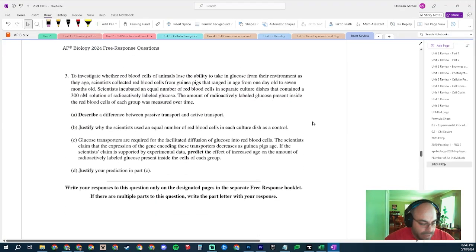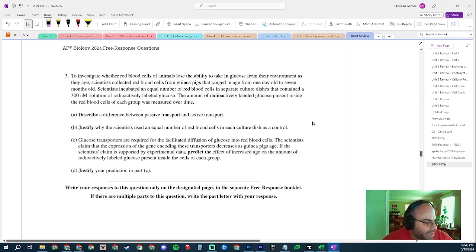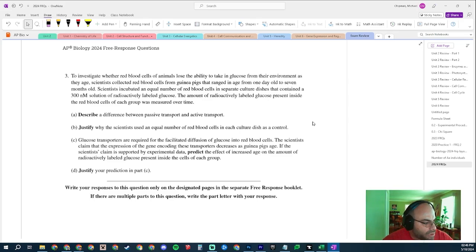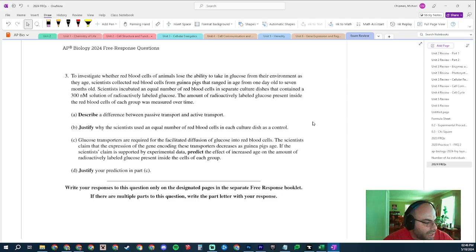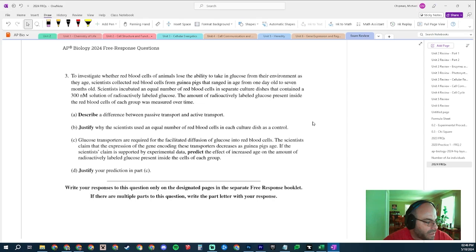Let's look at it together. To investigate whether red blood cells of animals lose the ability to take in glucose from their environment as they age, scientists collected red blood cells from guinea pigs that ranged in age from one day old to seven months old. Scientists incubated an equal number of red blood cells in separate culture dishes that contained a 300 nanometer solution of radioactively labeled glucose. The amount of radioactively labeled glucose present inside the red blood cells in each group was measured over time.